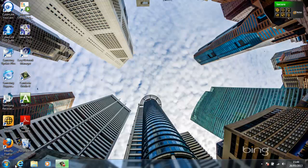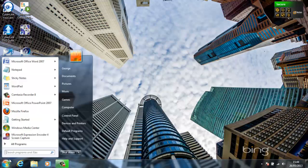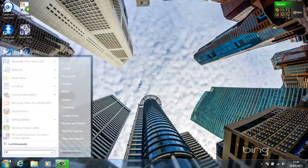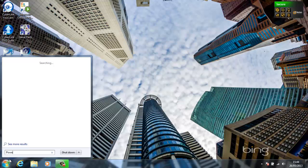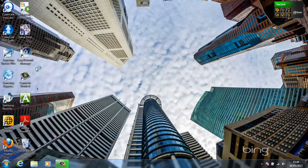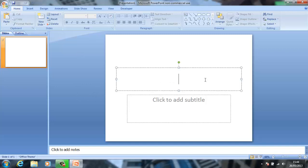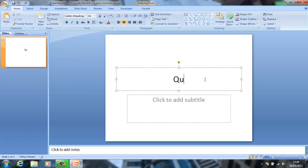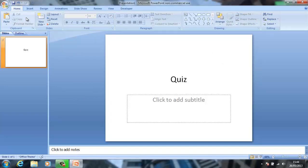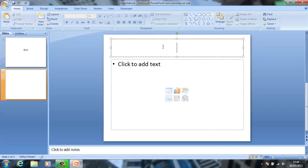Hello guys, and today I'm going to show you how to put a quiz onto Microsoft PowerPoint 2007. So the first thing you want to do is — obviously you might have this open already — so I'm going to start up.